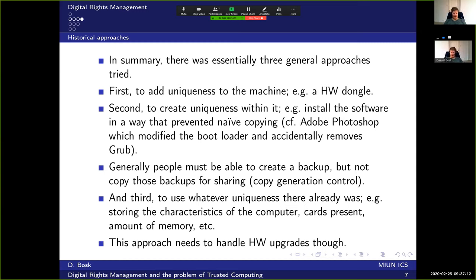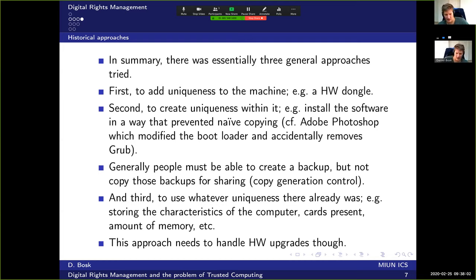That was bad practice. Generally, people must be able to create a backup — they are entitled to that — but they shouldn't be able to copy backups for sharing with others. This is known as the copy generation control problem. The third approach was to use whatever uniqueness already existed in the system, such as storing characteristics of the computer, cards present, amount of memory, and so on.